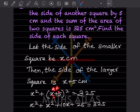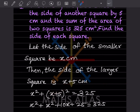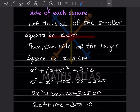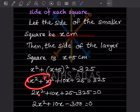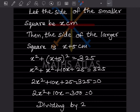Expanding using (a + b)² = a² + 2ab + b²: x squared plus 2 into x into 5, that is 10x, plus 5 squared which is 25, equals 325. Combining terms: 2x squared plus 10x plus 25 minus 325 equals 0, which gives us 2x squared plus 10x minus 300 equals 0.